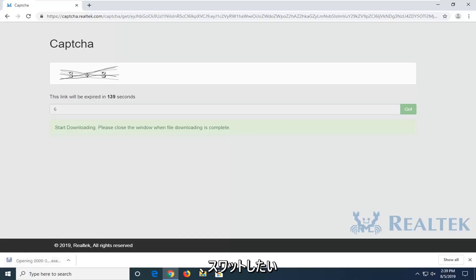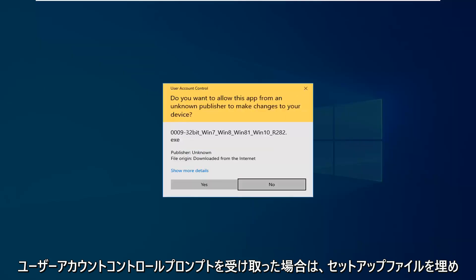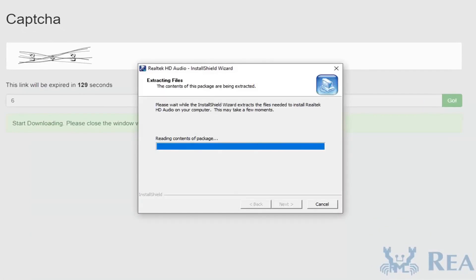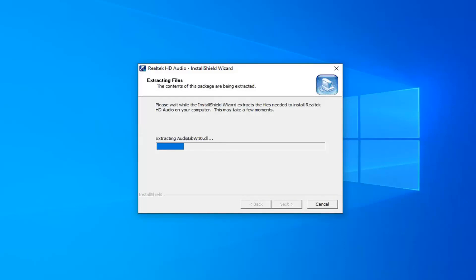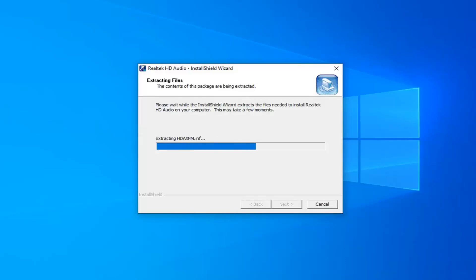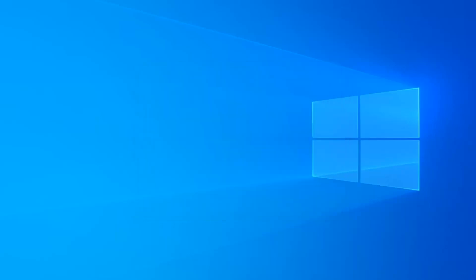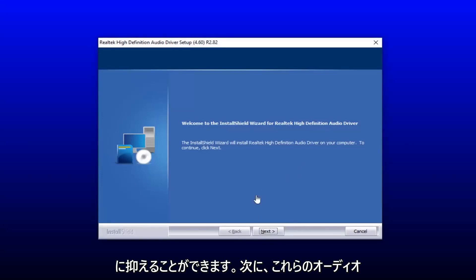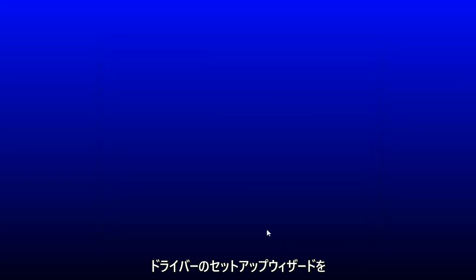Go ahead and left click on it one time to open up the setup file. If you receive a user account control prompt you want to select yes. You can minimize it out of the web browser at this time as well.